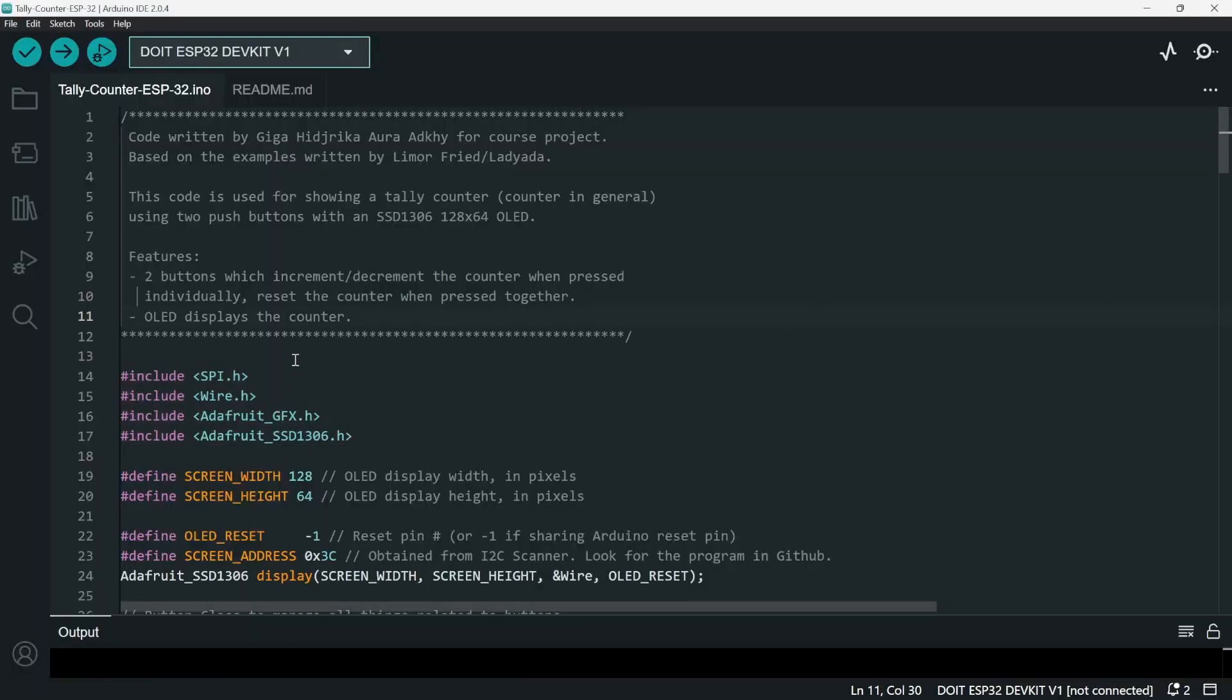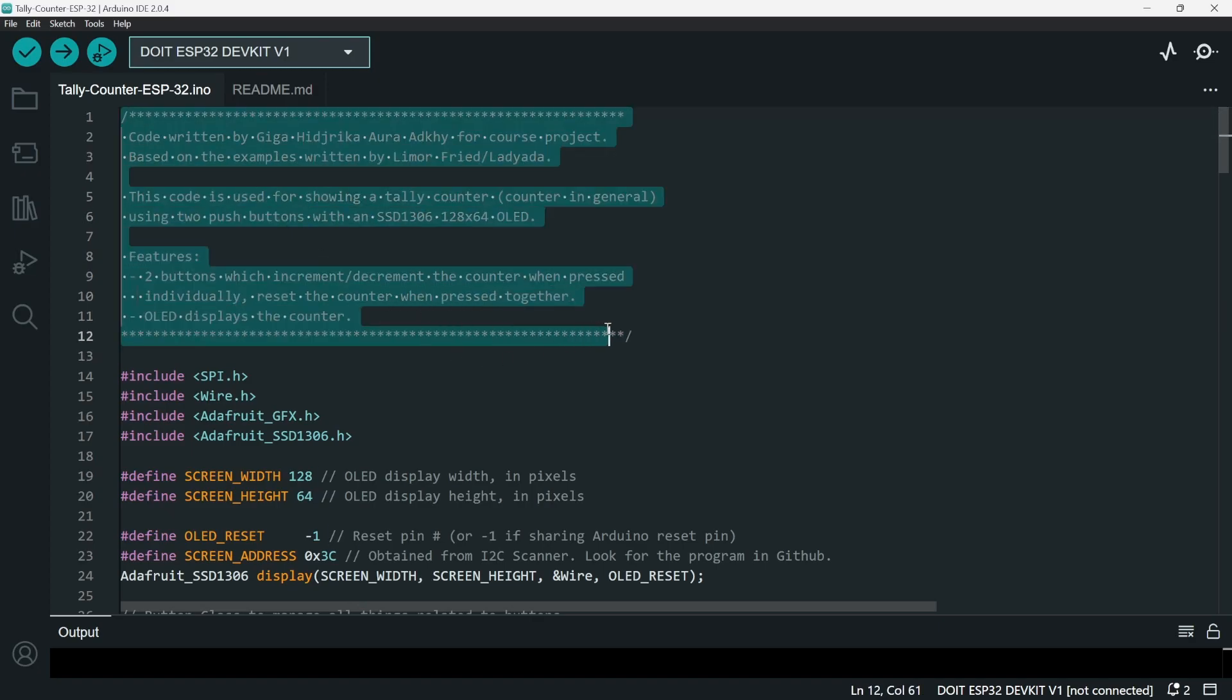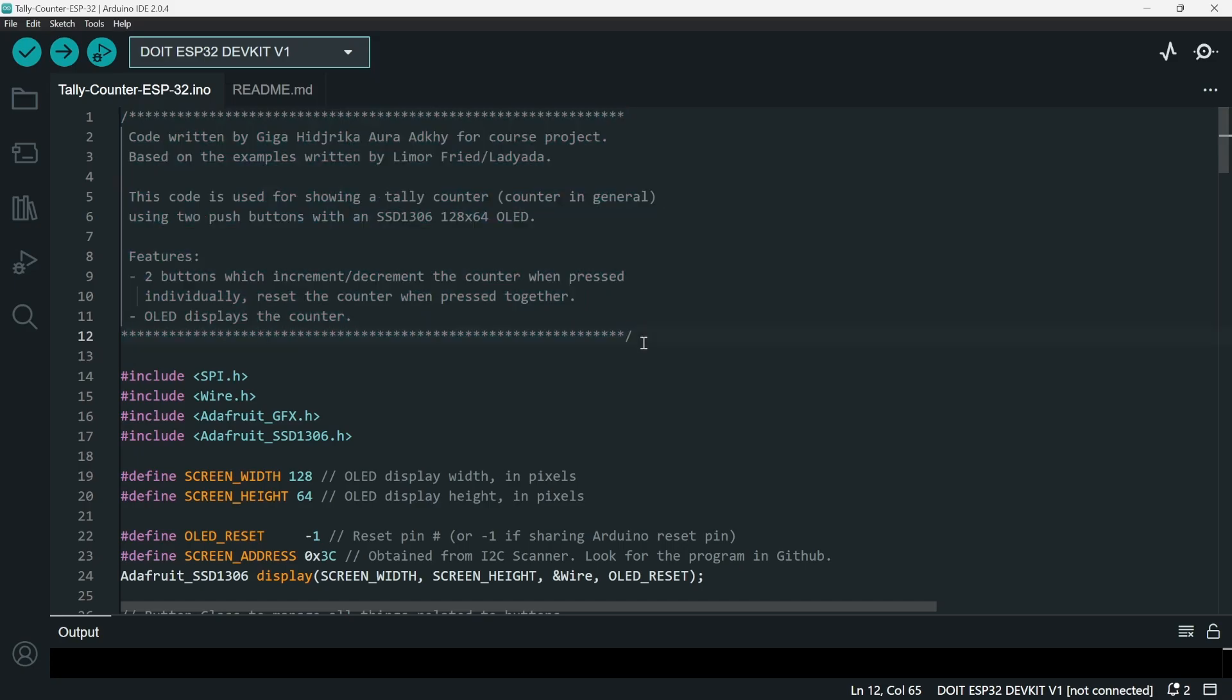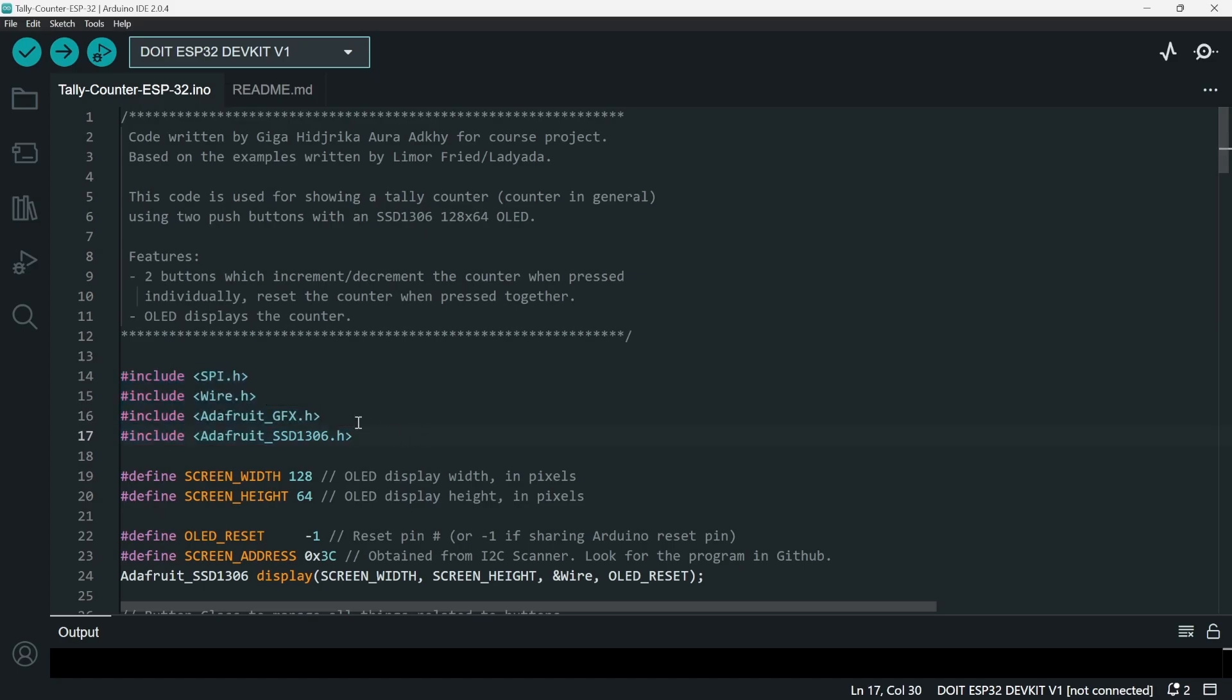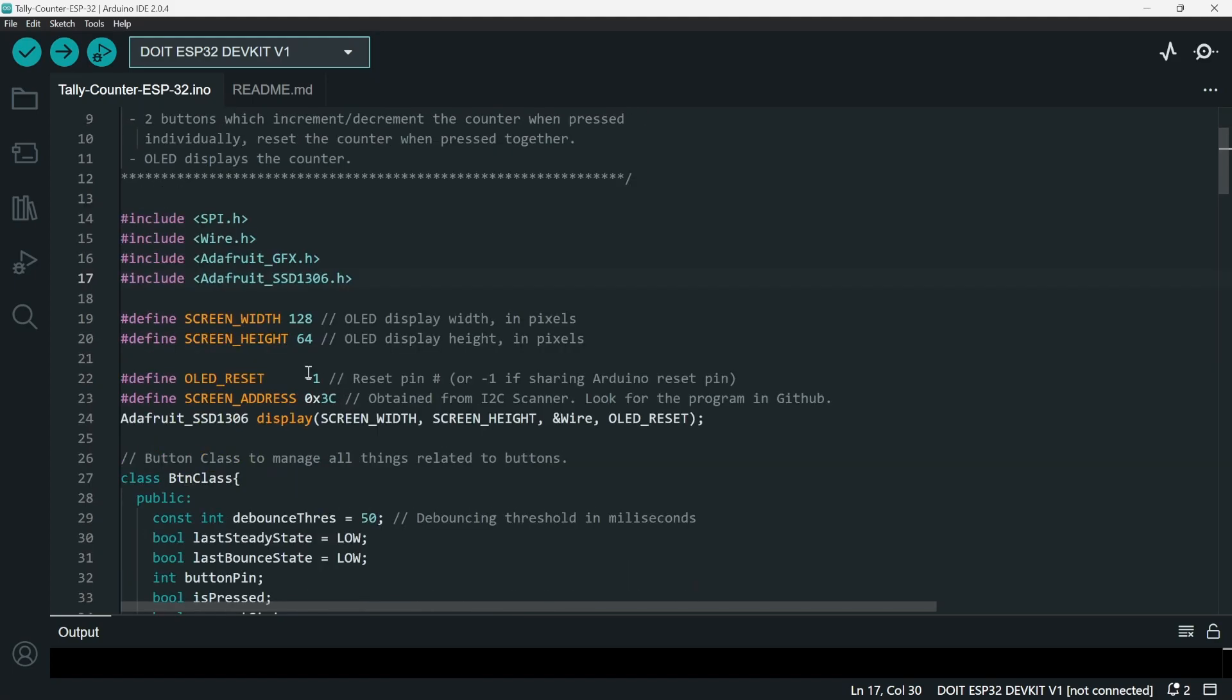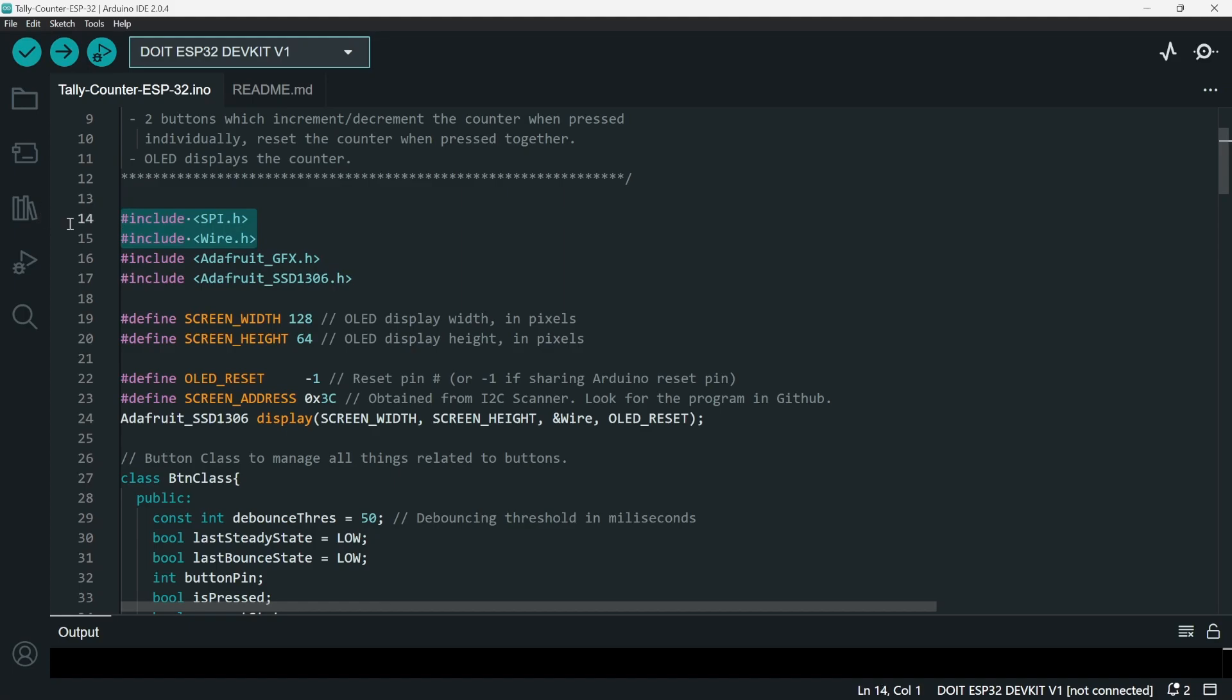Alright, so I've actually already written the code for this project. I'm not going to do any live session coding, but I will explain bits of my code so you can have better understanding. So first we have the include statements. These are just for the I2C and then these are for the OLED.